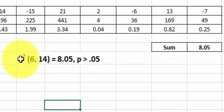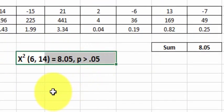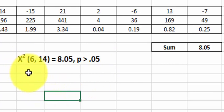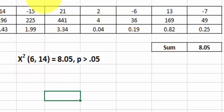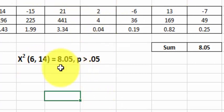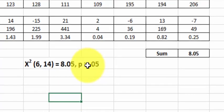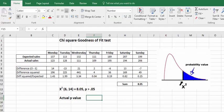So you would write it up like this. This is the APA formatting. The chi-squared, 6 is the degrees of freedom, 14 is the total sample size. There's 14 people in there, 14 pieces of data. There's your chi-squared test statistic. And the p-value is greater than 0.05. Let me show you how to find the actual p-value using Excel.